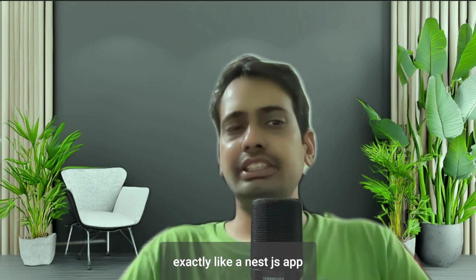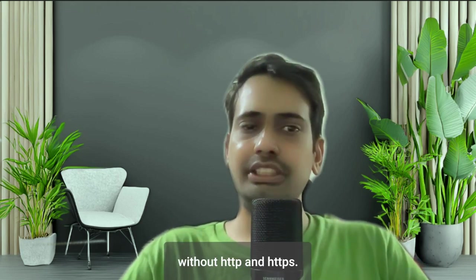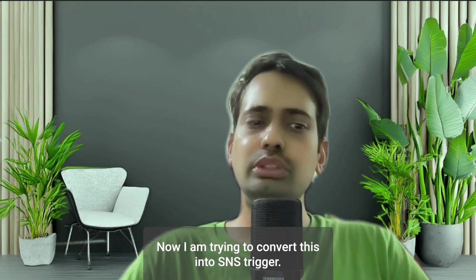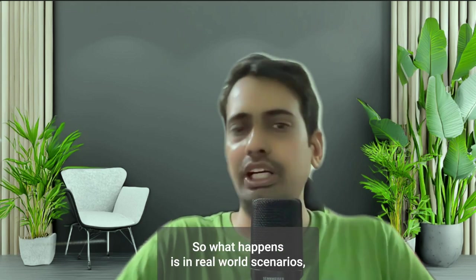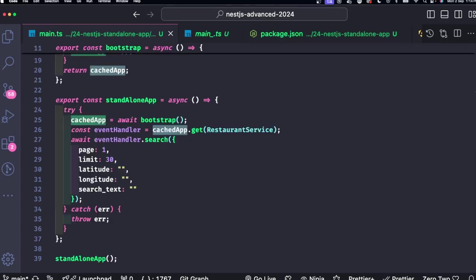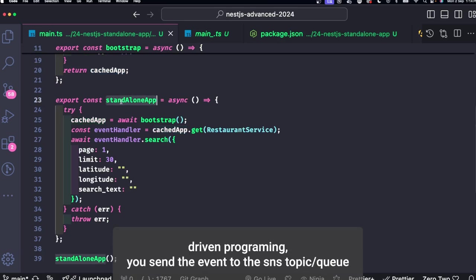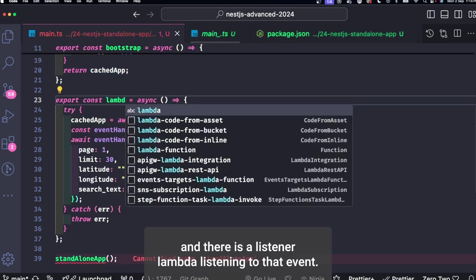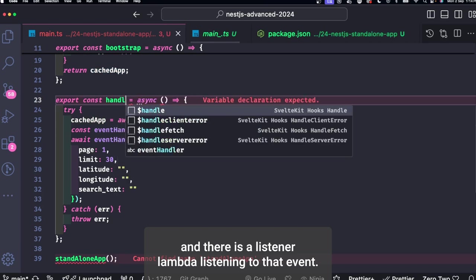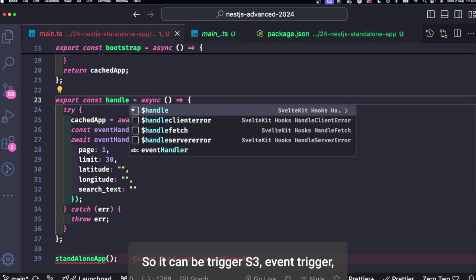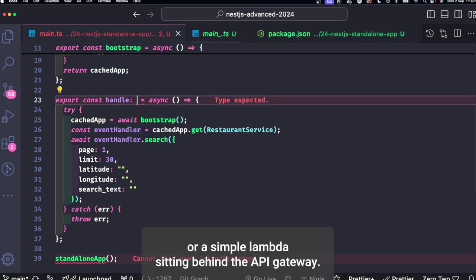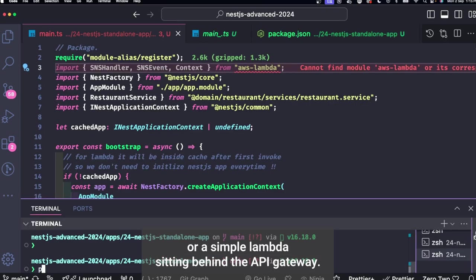Now I'm trying to convert this into SNS trigger. So what happens is in real world scenarios, in asynchronous or event-driven programming, you send an event to the SNS queue and there is a listener Lambda listening to that event. So it can be SNS trigger, S3 event trigger, or a simple Lambda sitting behind the API gateway, right?